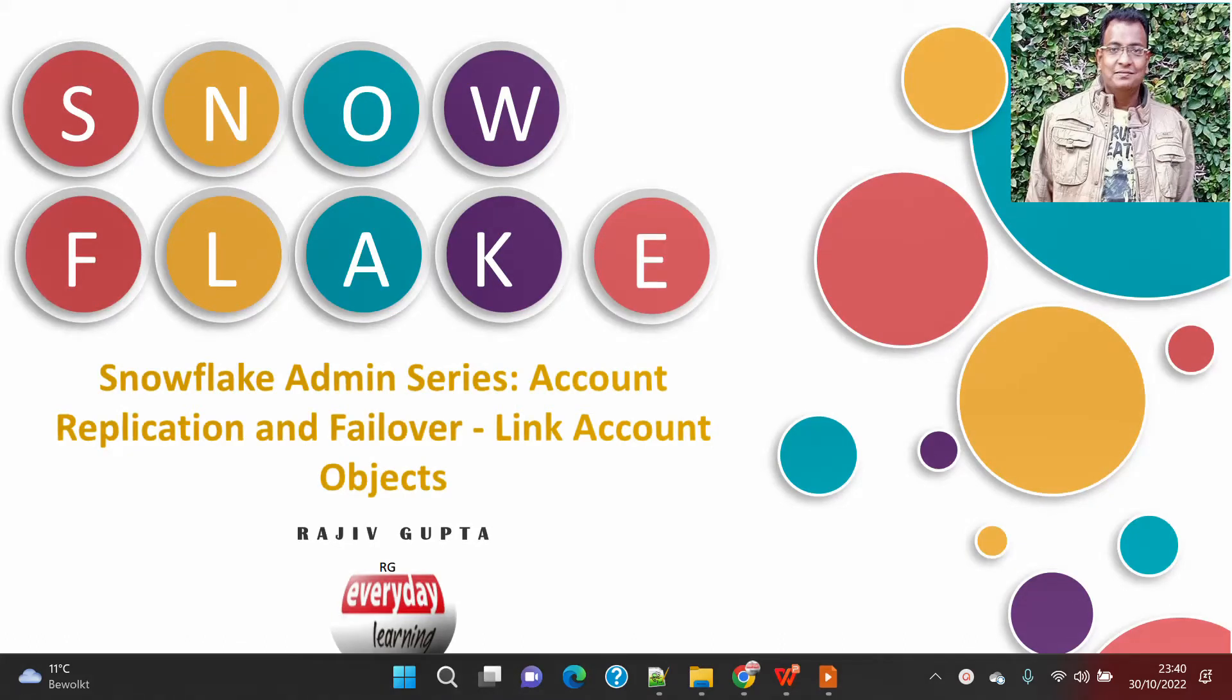Hi friends, today we are going to see a demo on Snowflake Admin Series on account replication and failover. This demo will cover how to link account objects.